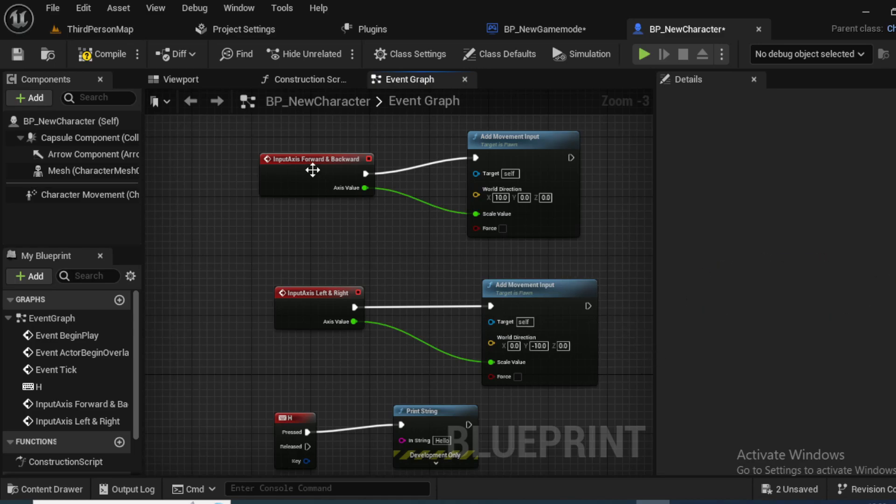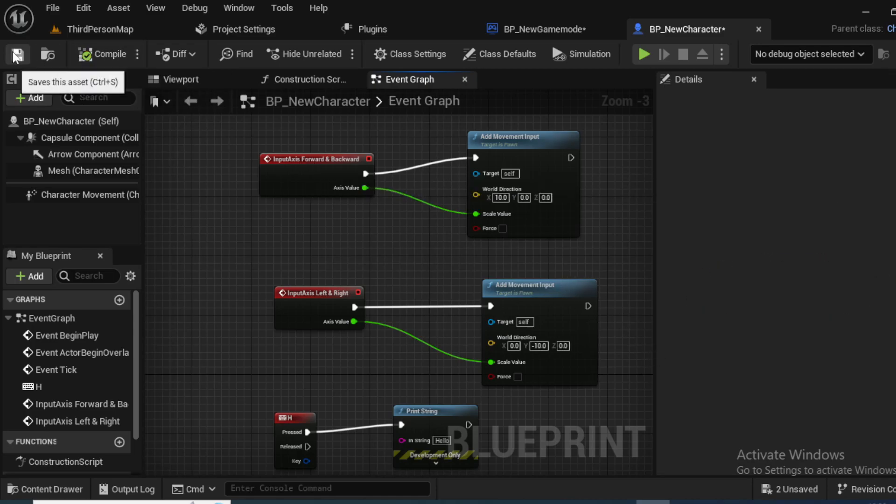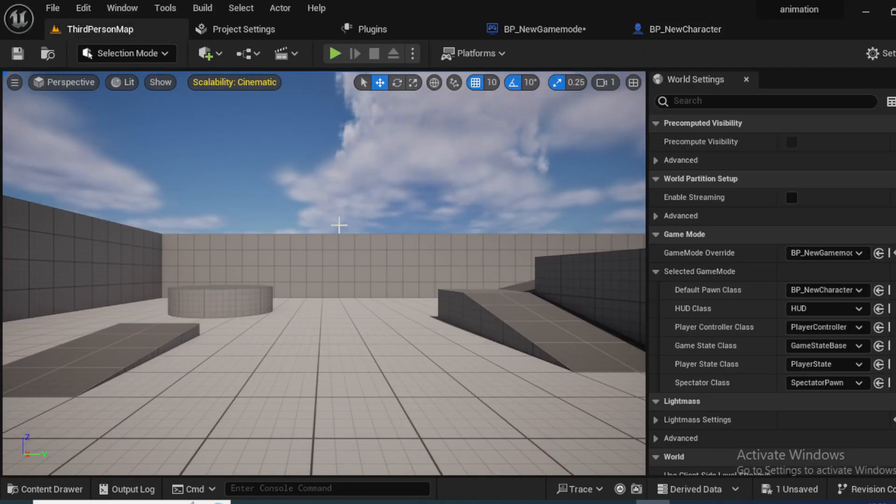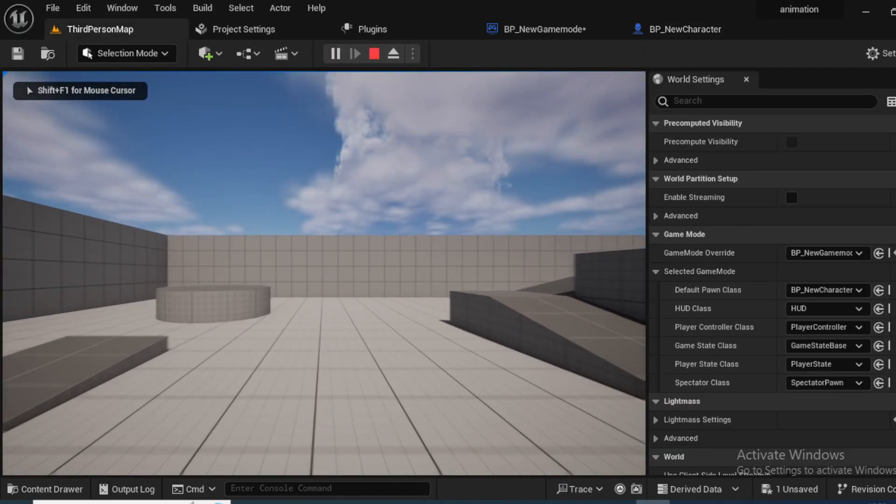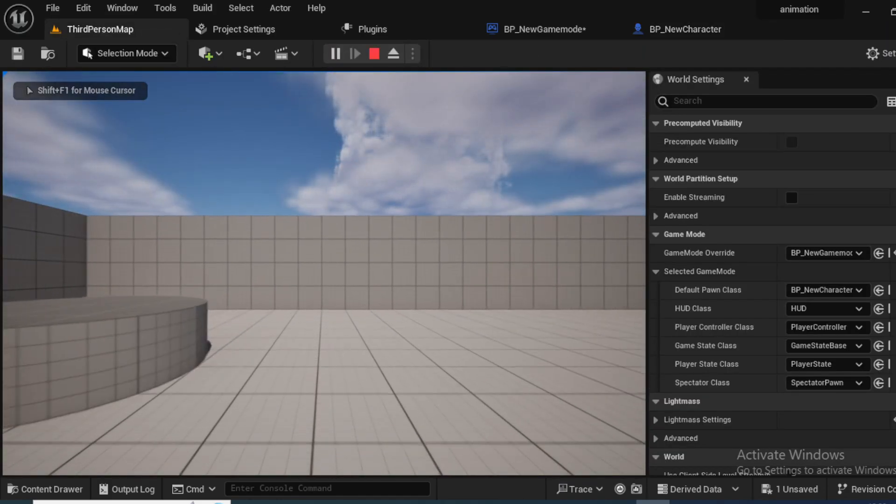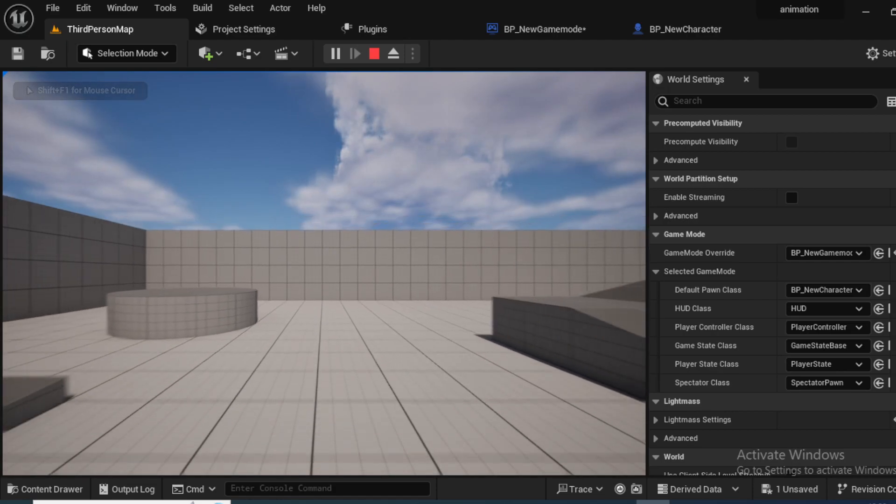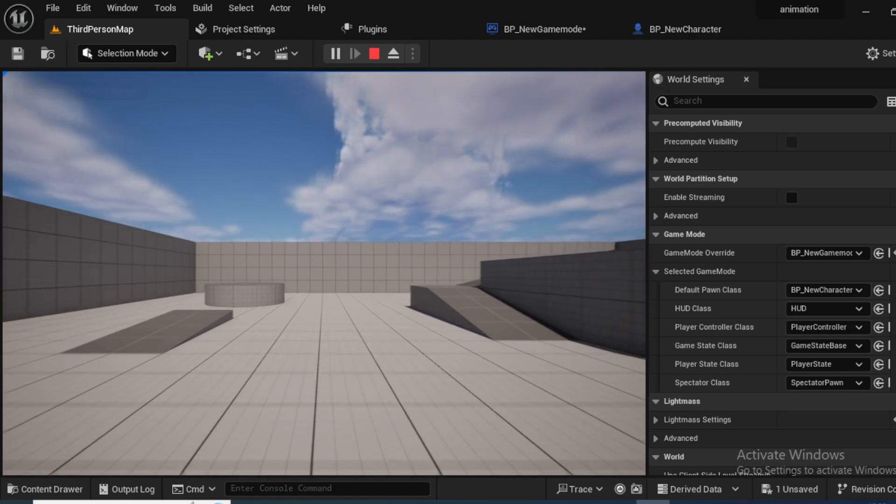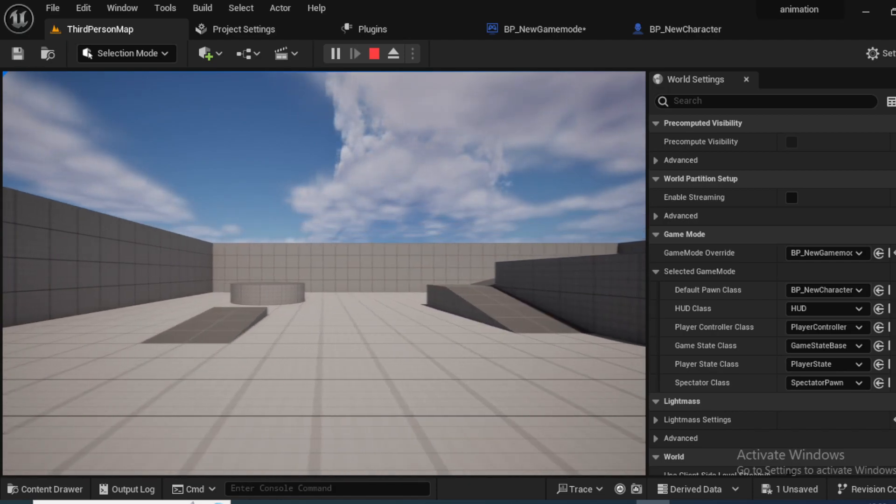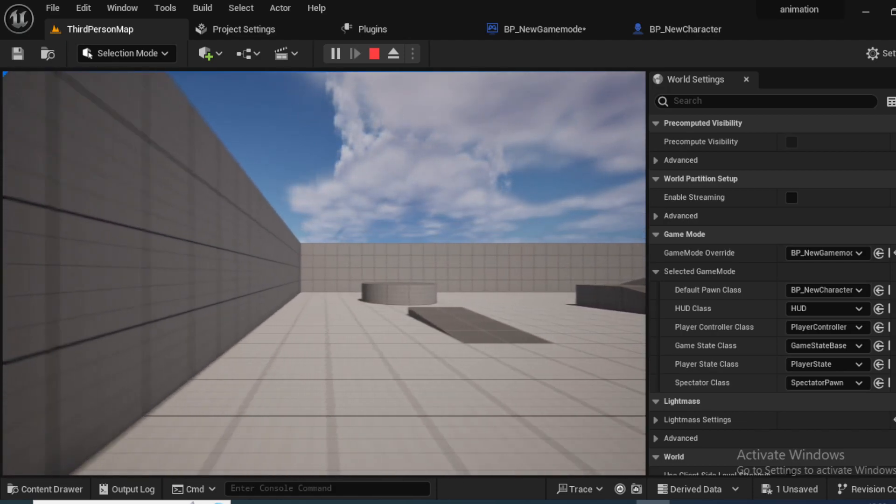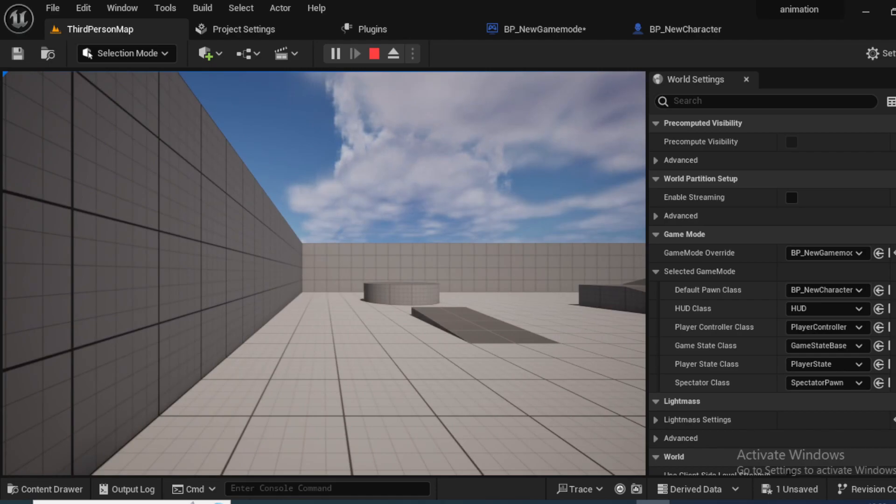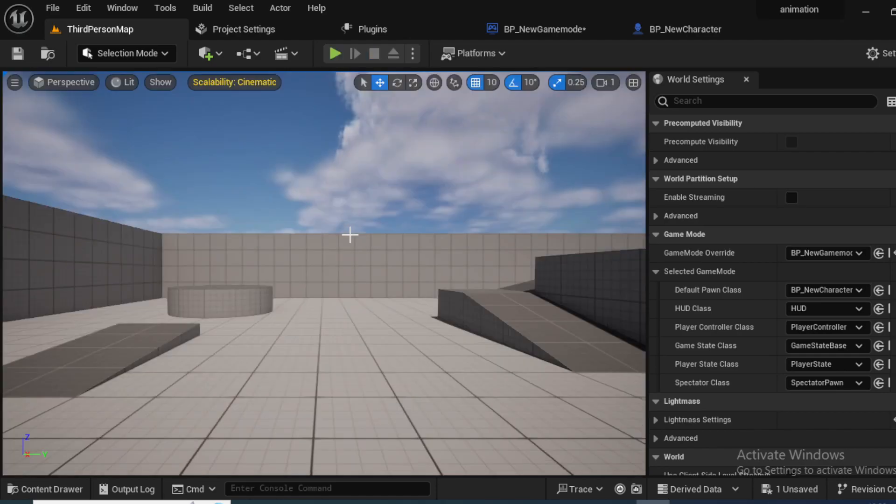Now compile and save and let's go back to the third person viewport. On pressing the play button, you can see the character can go forward on pressing W and the character can come back on pressing D. And the character can go towards the left side on pressing A, and again the character is going to left on pressing D, I think there is something wrong.